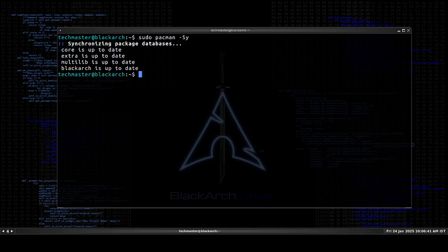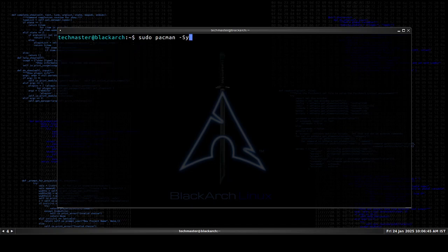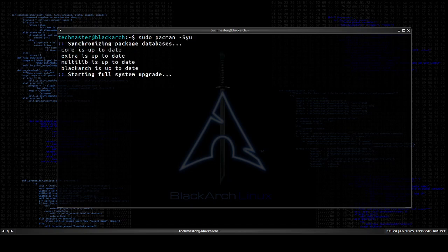And there we are, we fixed it! So congrats on that. Now we can just go ahead and upgrade our system as well. And I'm pretty sure I already did. Thank you for watching, see you next time.